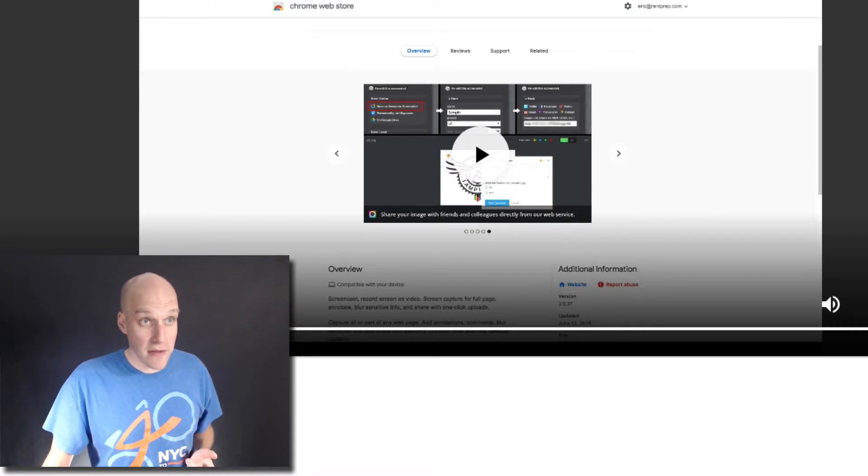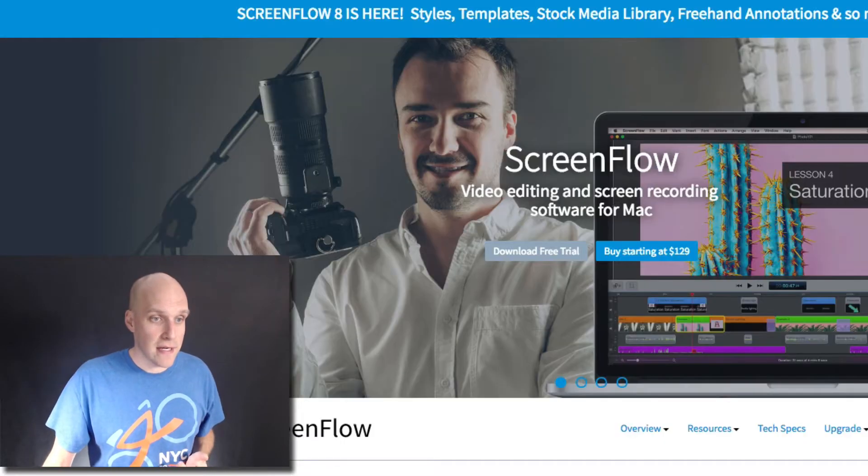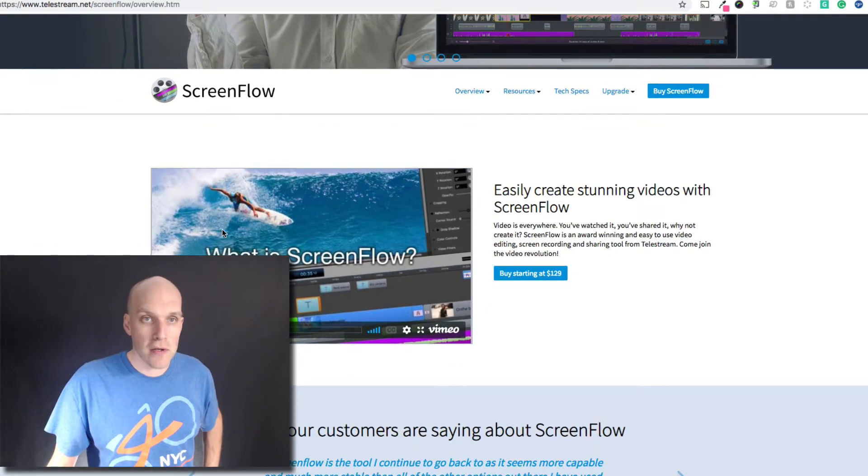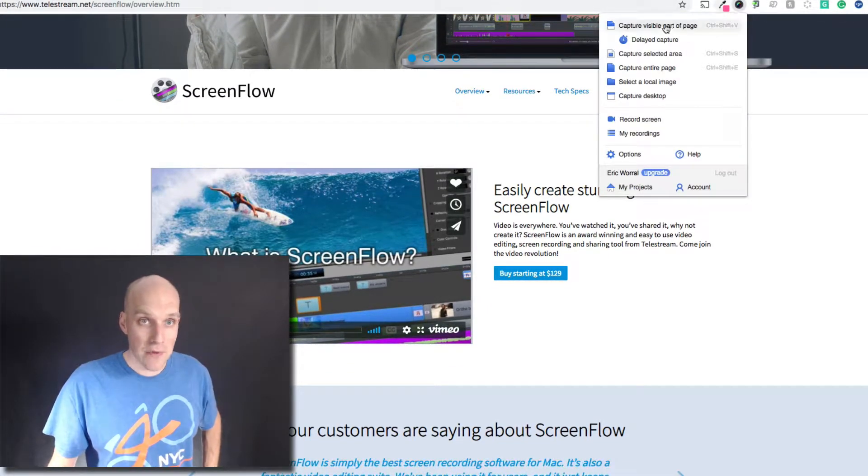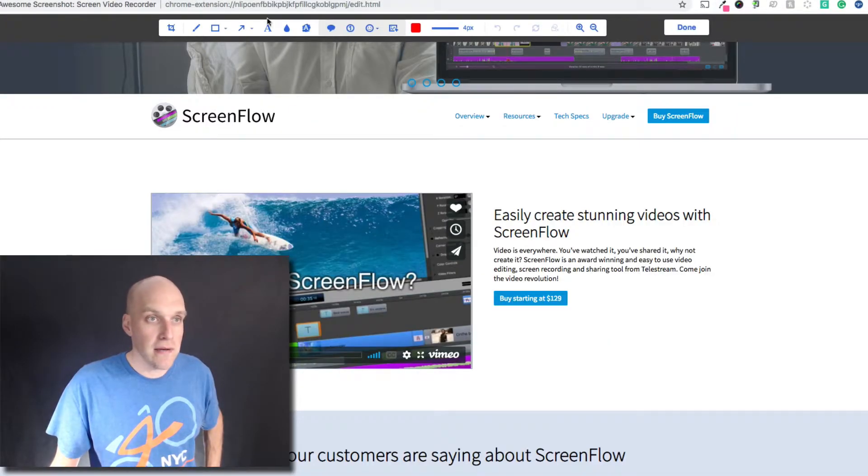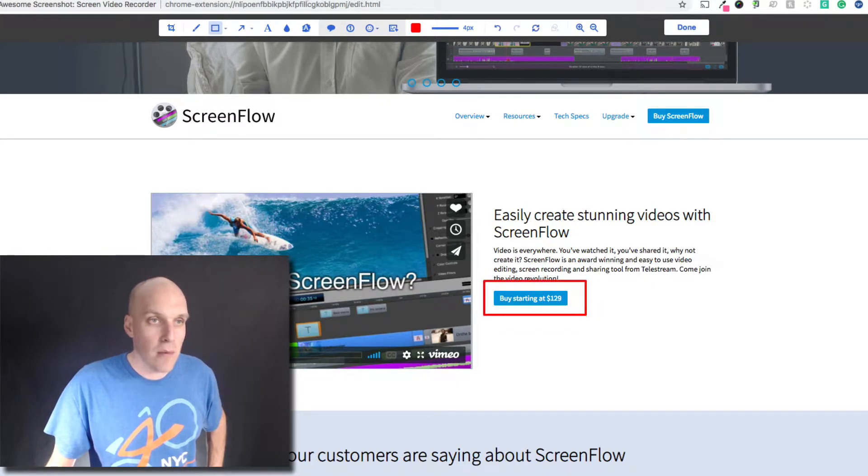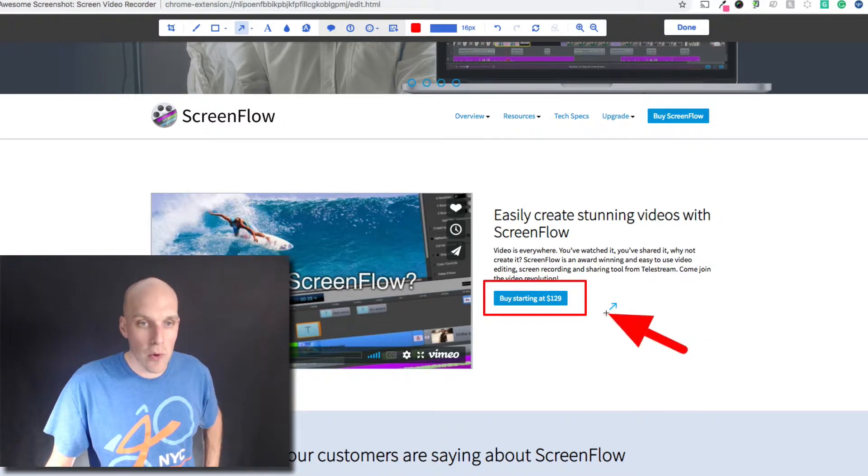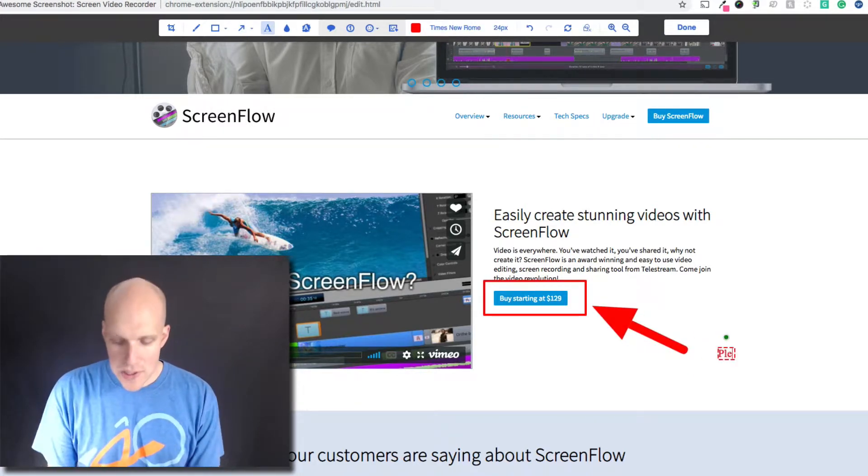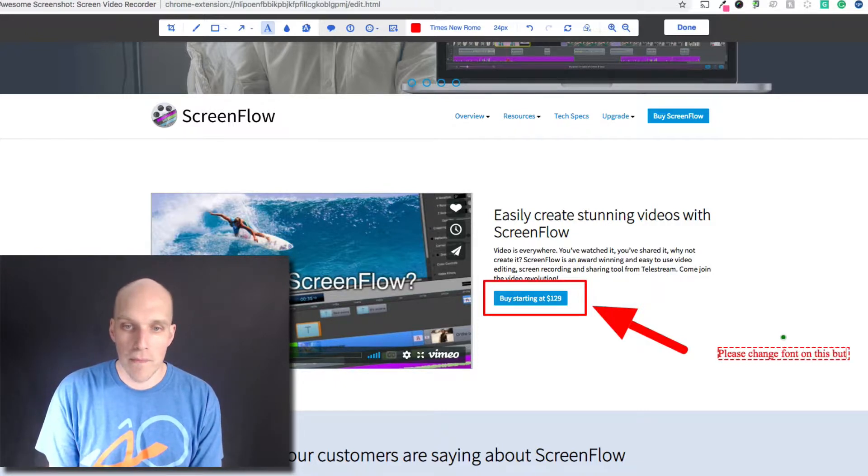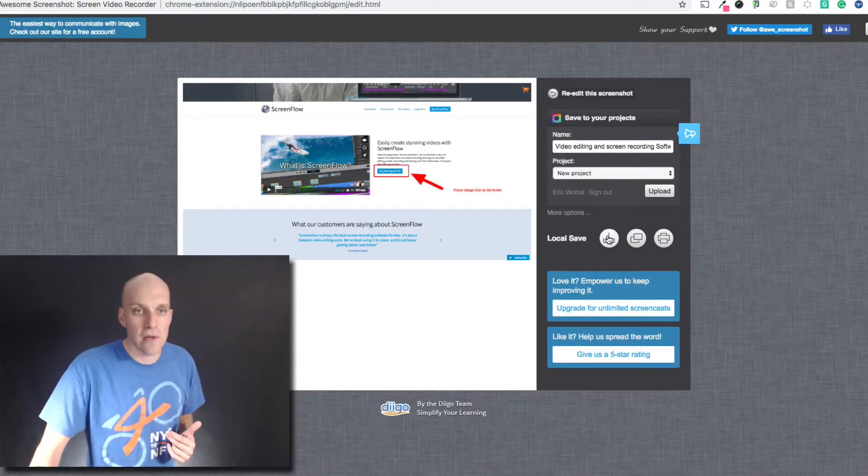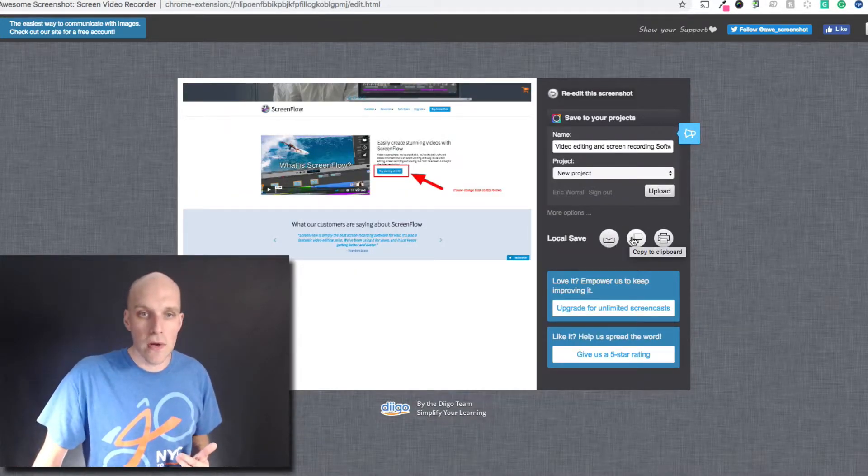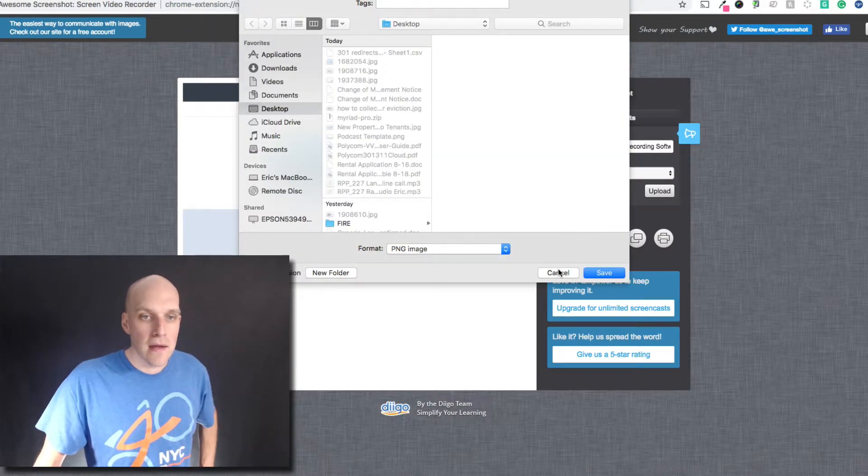One of the other things I like about this service is the annotation feature. Let me go back to the Telestream ScreenFlow page. You can capture the visible part of the page and then I can mark it up. If I'm trying to tell people something, usually I use this for education. I can say please change font on this button, and it's very easy to use. Click done and then save locally.